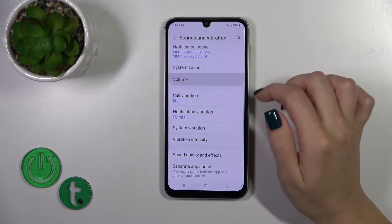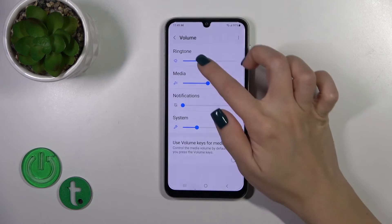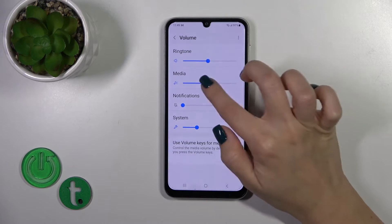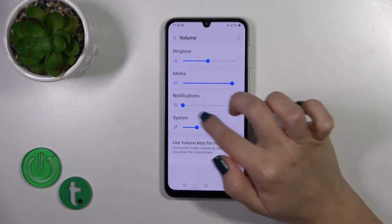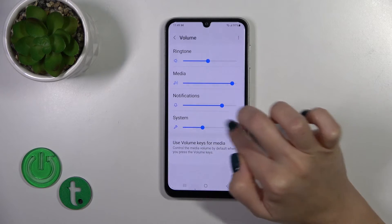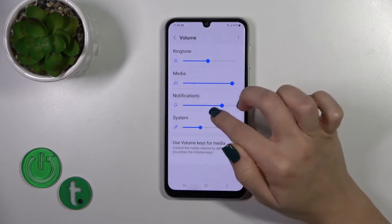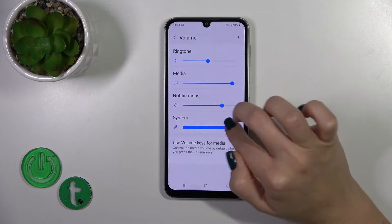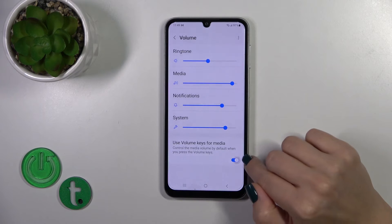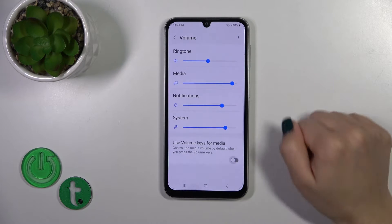In the volume section, you can adjust the ringtone volume, media volume, notification volume, and system volume levels by sliding the dot to the left or right. You can also use volume keys for media.